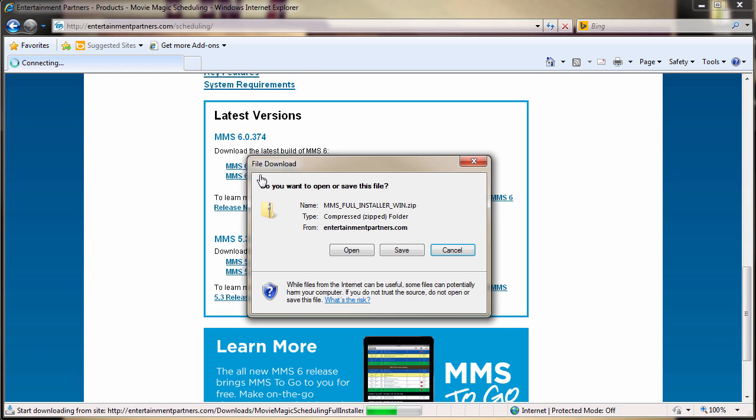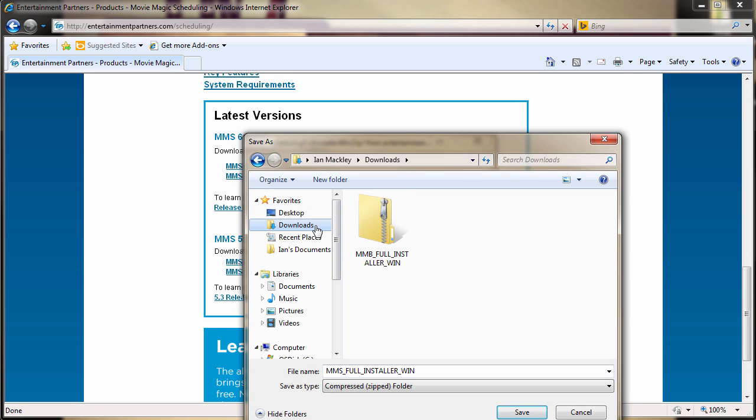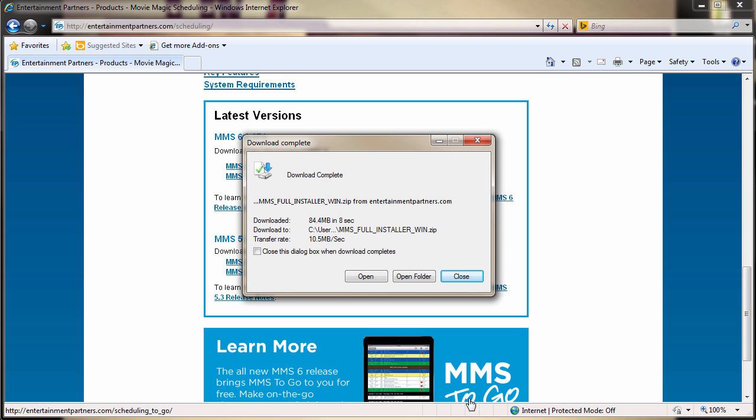The file will likely download to a folder designated by the browser being used. Most browsers utilize the default Downloads folder for both Mac and Windows. Once the file is found, double-click the installer file.